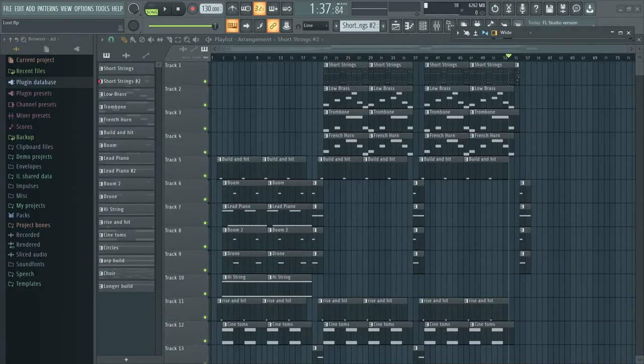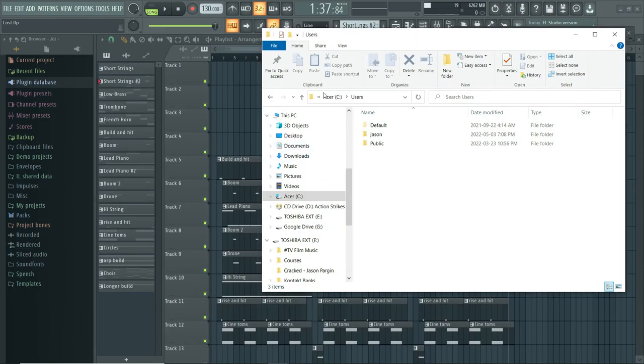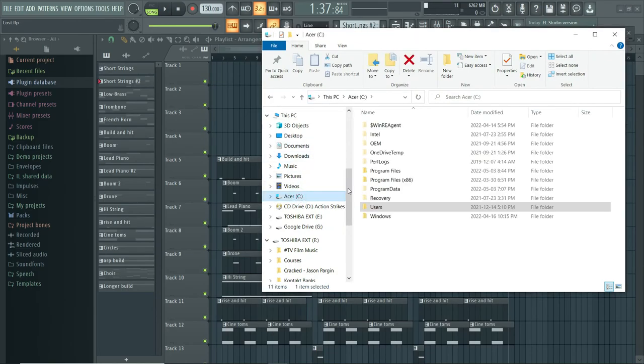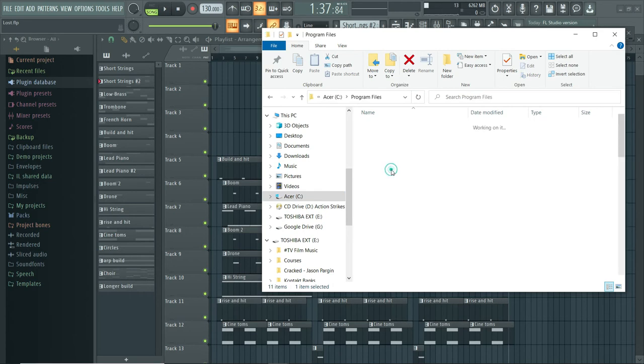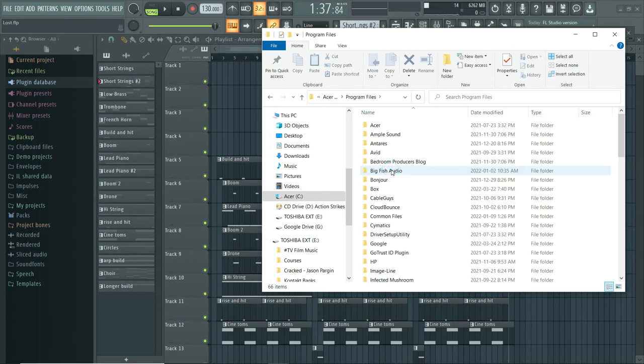Bring my folder back up, so back to here, program files, common files right here.